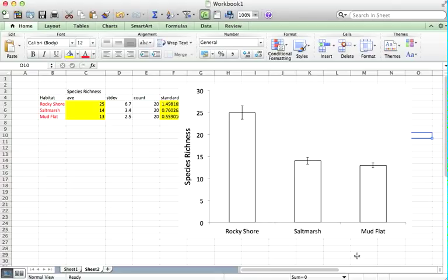That is a very good strong graph. That would reproduce incredibly well in a report. Very clear. Very professional. Error bars. Labels are present. Very clear what's going on here.